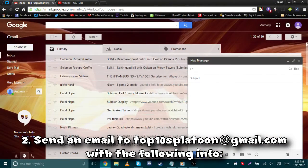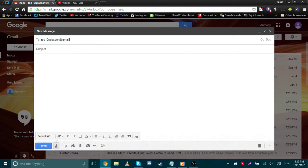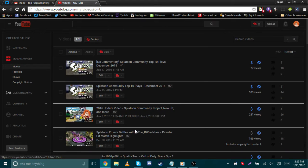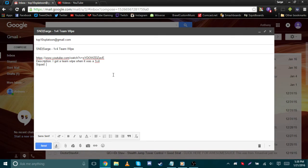Number two: you need to send an email to top10splatoon@gmail.com with the following info. Make the subject line your in-game name on Splatoon with your clip name — for example, it'll be like "SNE Sarge" and then your fancy title. Make sure you include your YouTube clip link or your file sharing link, whether it's Mediafire, Google Drive, or whatever. Include a short description about your clip, like if it's from a tournament match, and what's going on in your clip that I'm going to look for. If you have a clan or a squad that you're a part of, let me know, because I'll actually mention it in the user graphic.